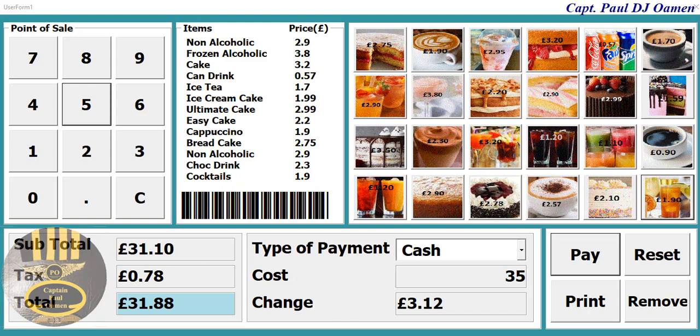Hi and welcome to this Excel tutorial of a point of sale system. This is a very advanced point of sale system developed using Excel VBA. Let me show you guys how this works.